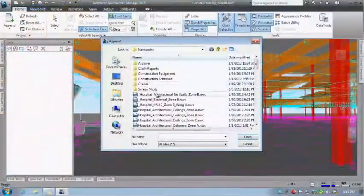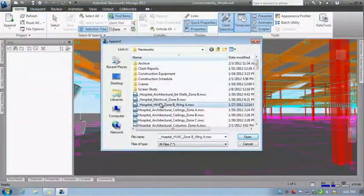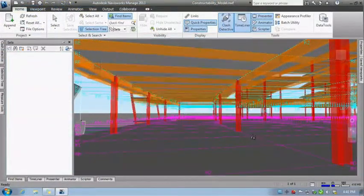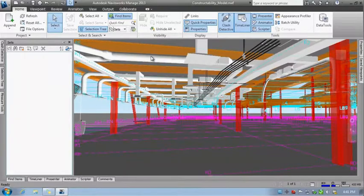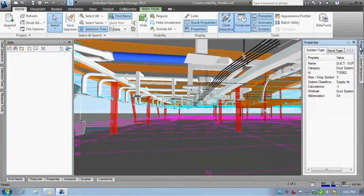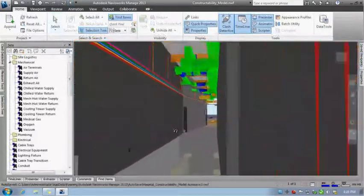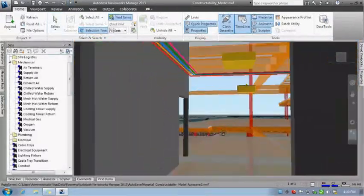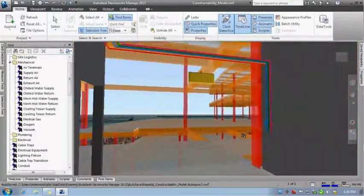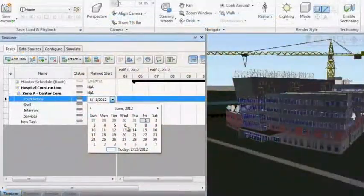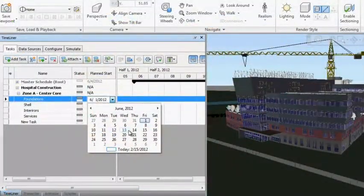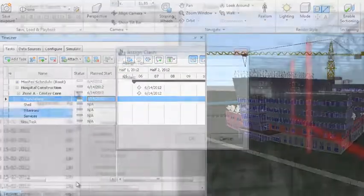Autodesk Navisworks enables the integration of multiple 3D models and data formats into a single model that architects, engineers, and contractors can simulate, analyze, and review for better coordination.